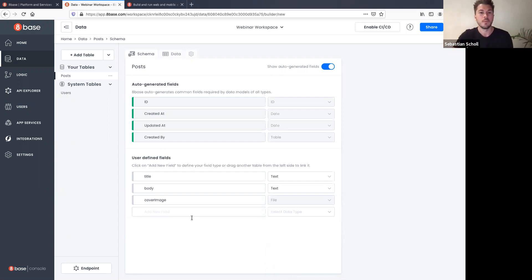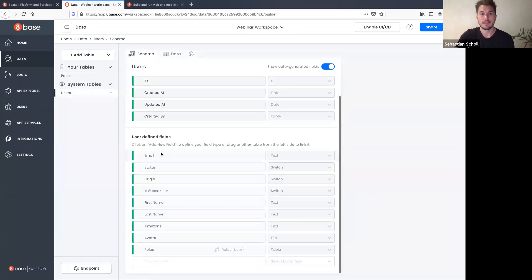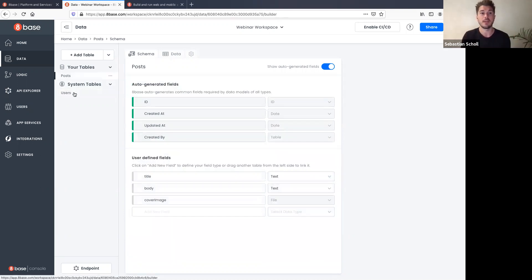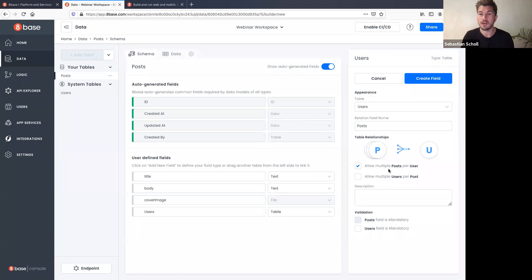8base already manages the Users table for you, which is helpful since most apps need users. The Users table already has email, status, origin, first name, last name, timezone, avatar, and roles baked in. You can add new fields to it. Now we want a relationship between Posts and Users — I drag the Users table over, and on the right I can configure the relationship type. It defaults to 'user has many posts', which makes sense.